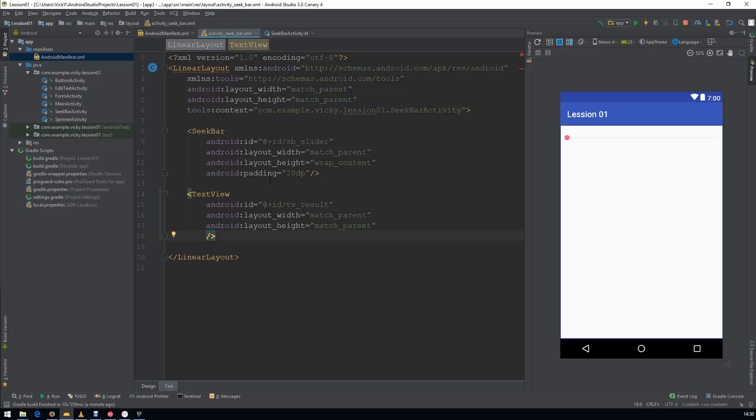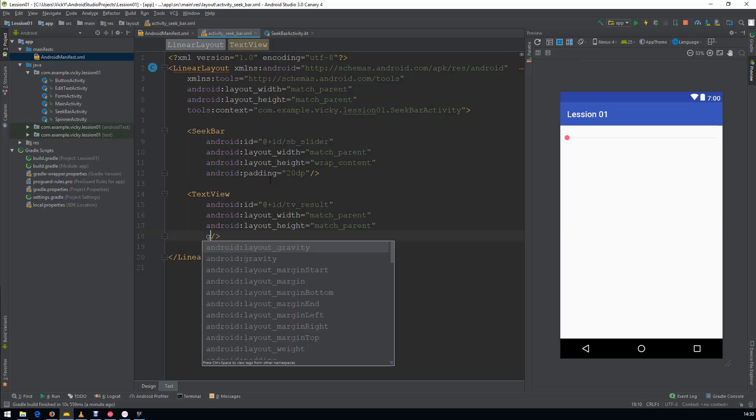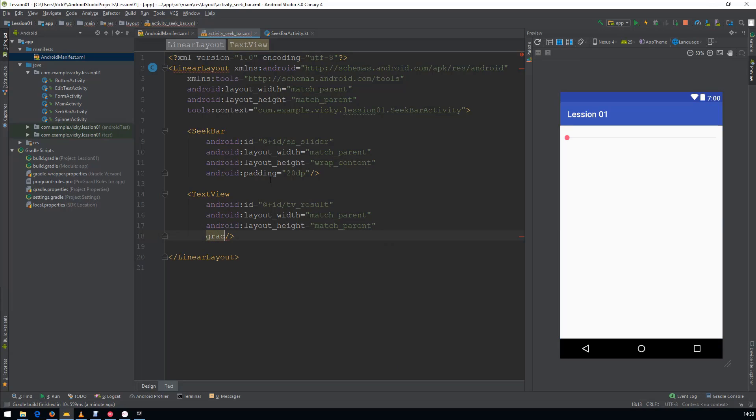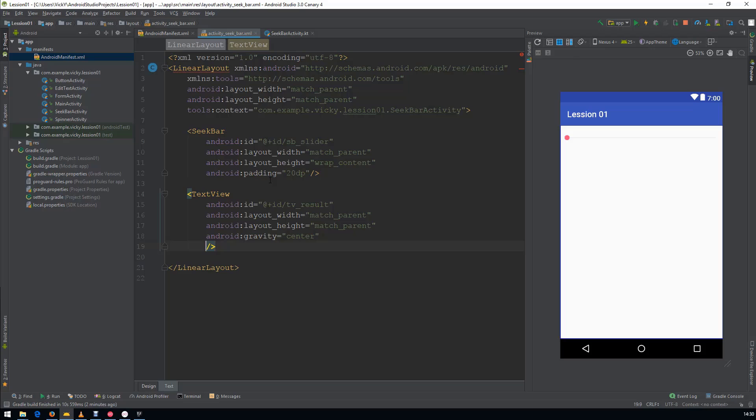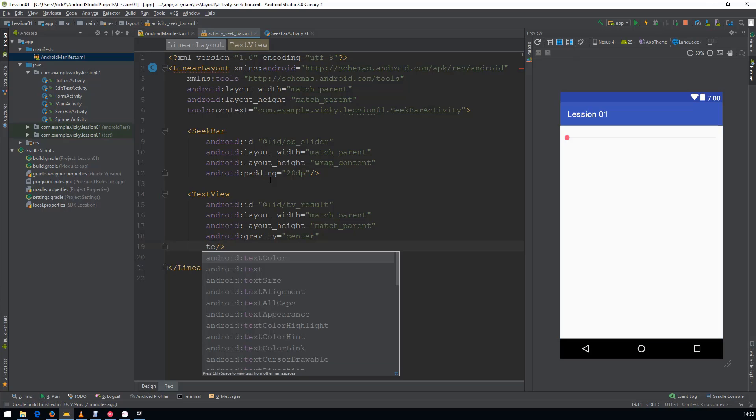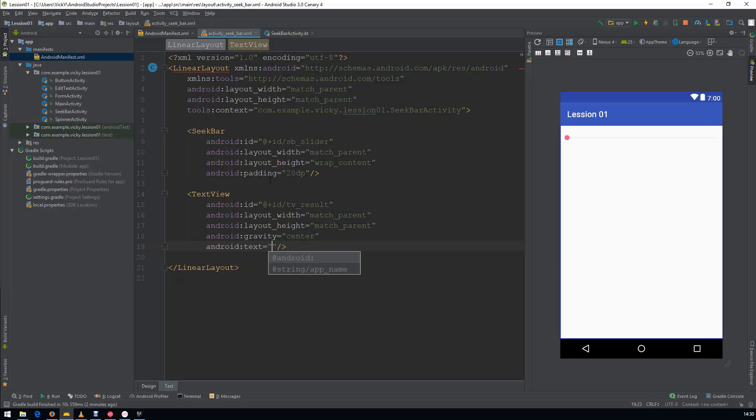I am giving the Gravity as Center. For testing, I am giving a Sample Text 888.